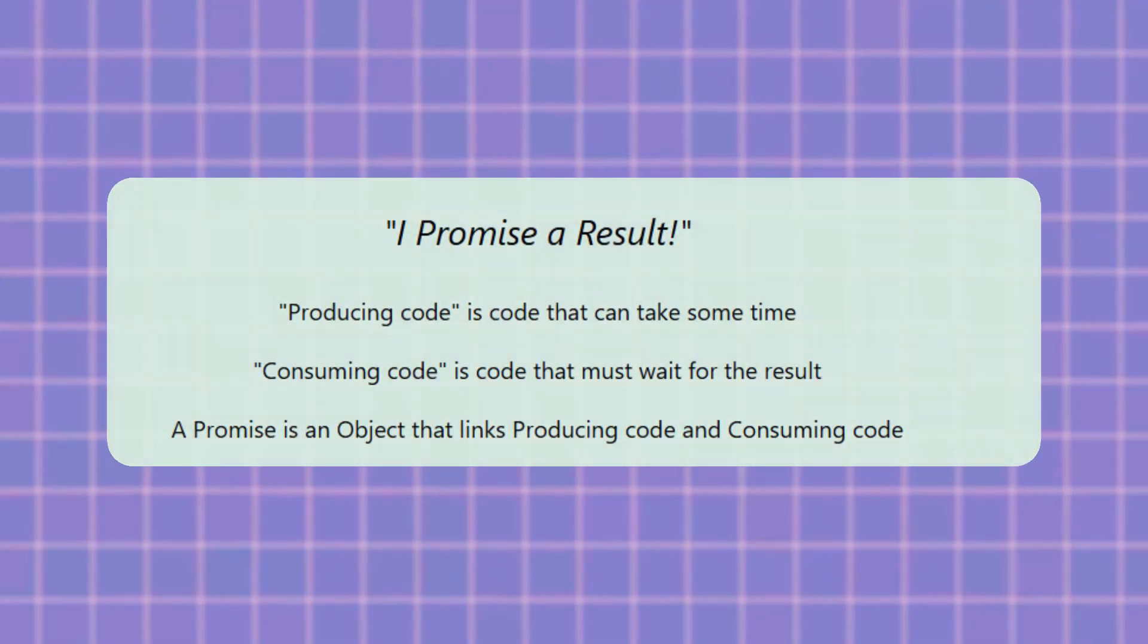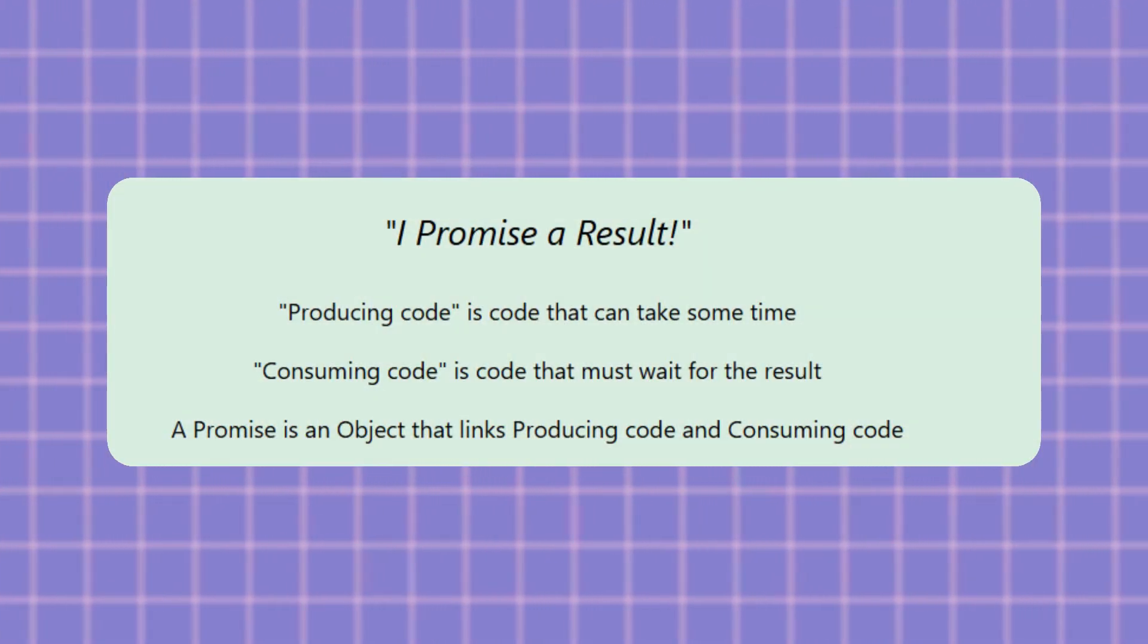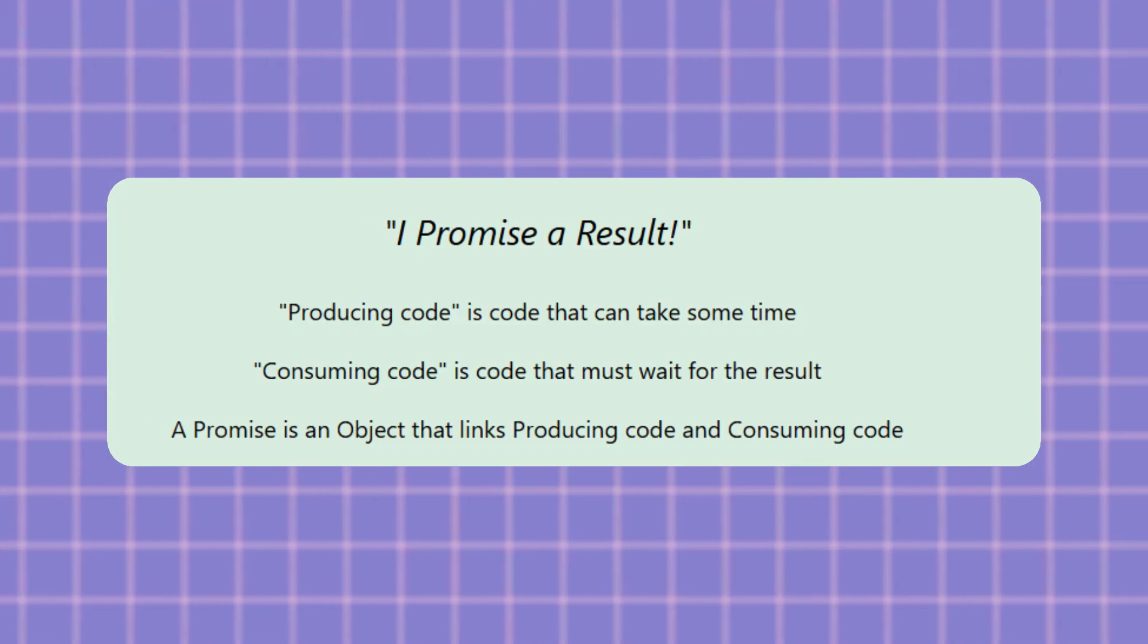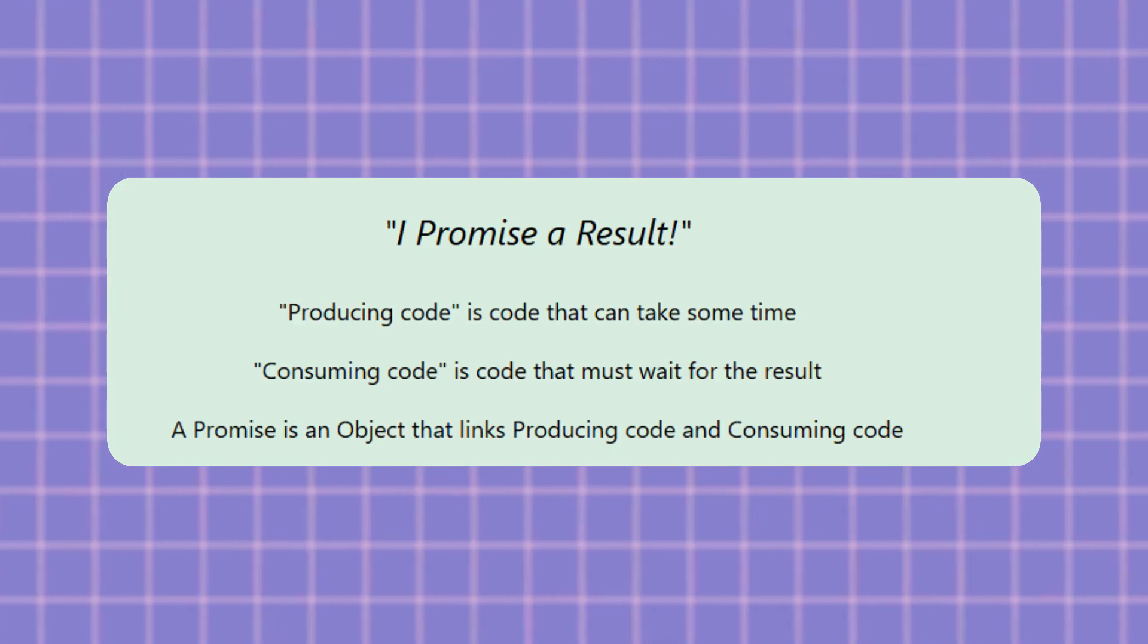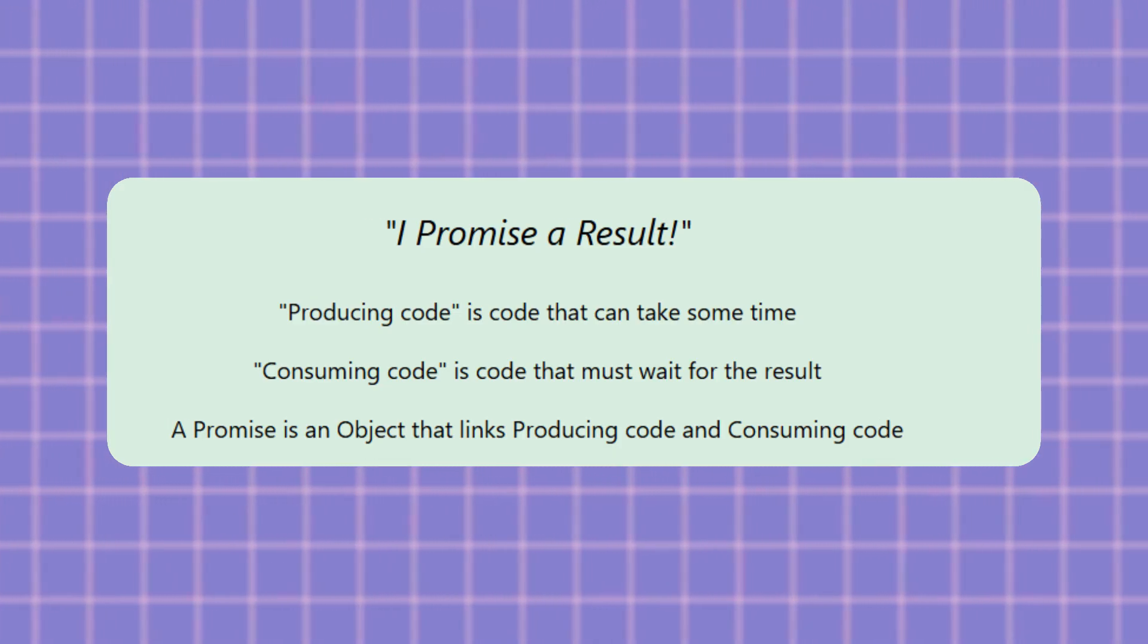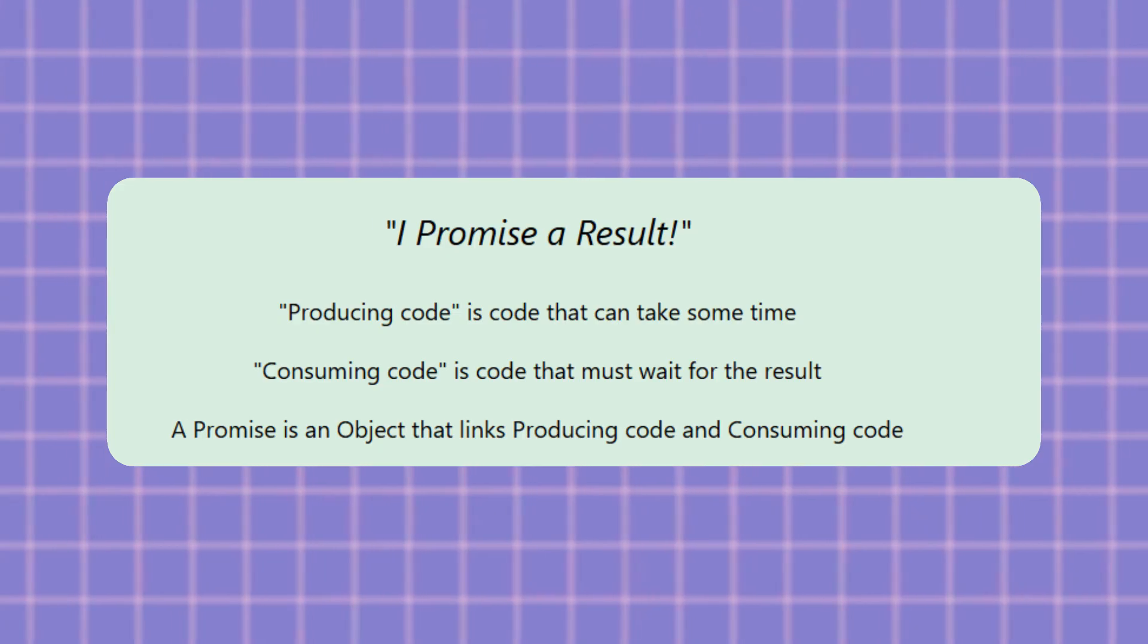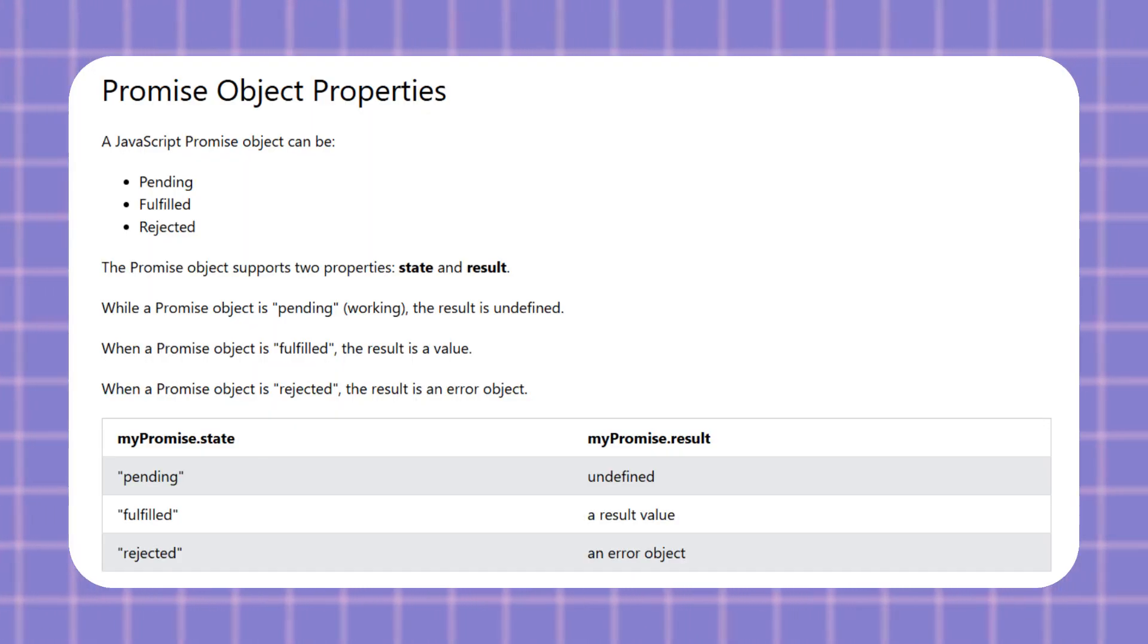So what exactly is a promise? Think of it like ordering food online. When you place an order, you get a confirmation. That confirmation is a promise that your food will arrive. Right now, you don't have the food yet but you will get it in the future. It can either succeed and you get your food or it can fail and your order gets cancelled. That's exactly how JavaScript promises work.